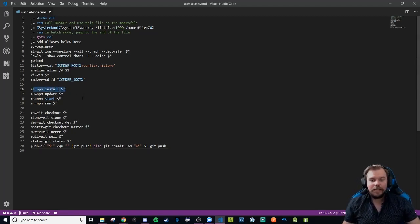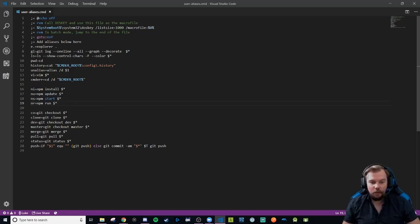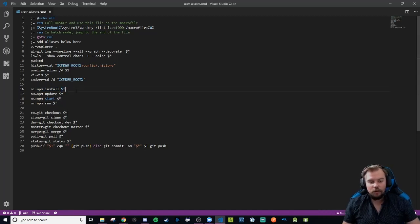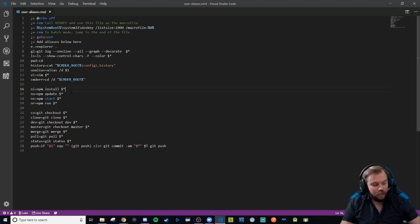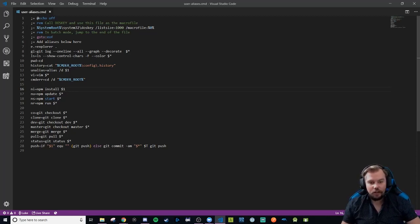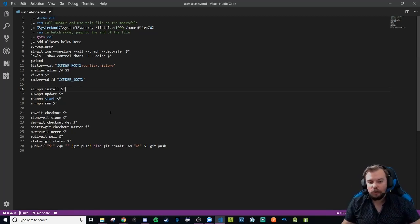I've written npm install, npm start, npm run with various scripts, and git checkout and clone so many times that I've given them aliases. When I type 'ni' it will run npm install. The dollar sign asterisk means run any words after 'ni' individually as packages — so if I type 'ni react react-dom react-router-dom' it installs all three. You can change it to dollar sign one to only take the first argument. Dollar sign asterisk means all words following the alias are available as user-inputted arguments.